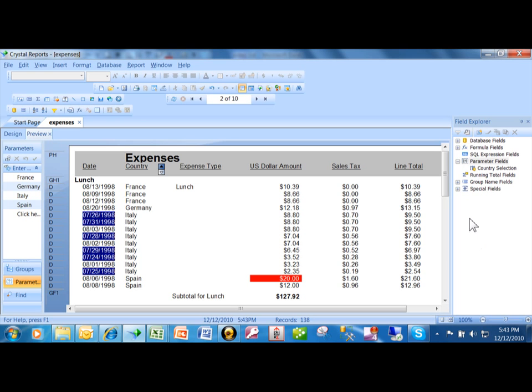Let's say you want to prompt a user for a date range. So you're going to set up another parameter. This is going to be a little bit different than the parameter from a different video that we did.